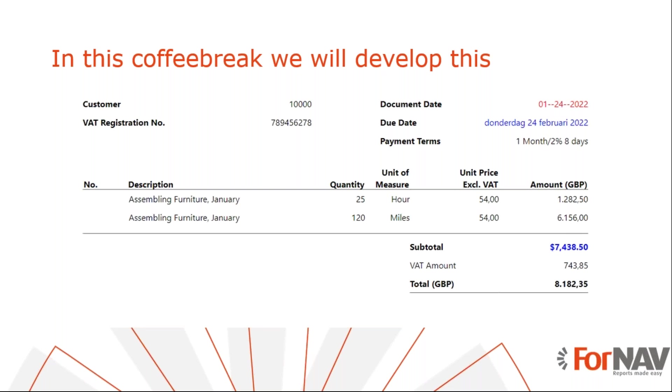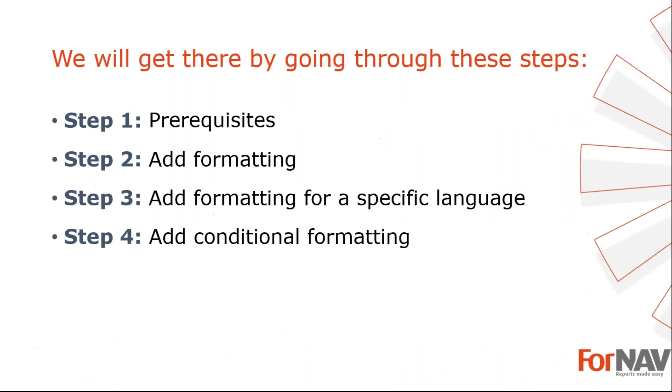To demonstrate adding field formatting, I'm going to use these steps: Prerequisites - what do I need to get going. In step 2, I will add formatting. In step 3, I will add formatting for a specific language. In step 4, I will add conditional formatting. Let's start with the first step.